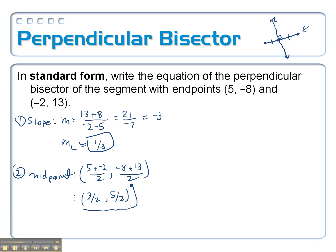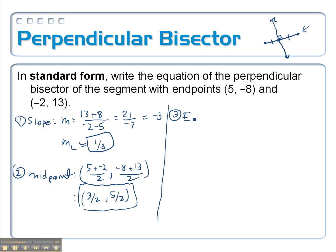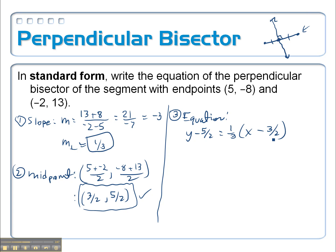Let's just keep it as a fraction, because at the very end we have to put it in standard form — I want to get rid of the fractions and not have to worry about decimals. So finally, step number three, I'm going to write the equation. We're going to start with point-slope form, and the only point we get to use is this midpoint. So y minus 5 halves equals our slope, which is 1 third, times x minus 3 halves. Now let's distribute the 1 third through: 1 third x minus — this 3 will cancel with this 3 — leaving me with just 1 half.